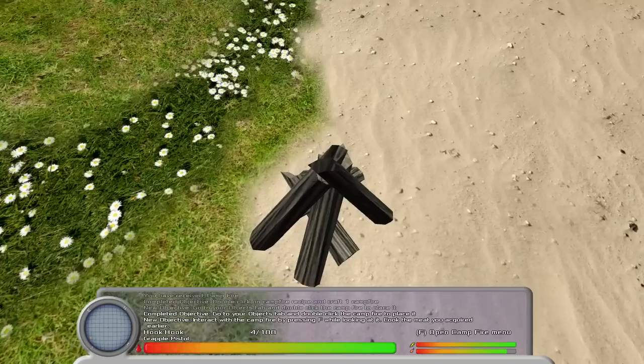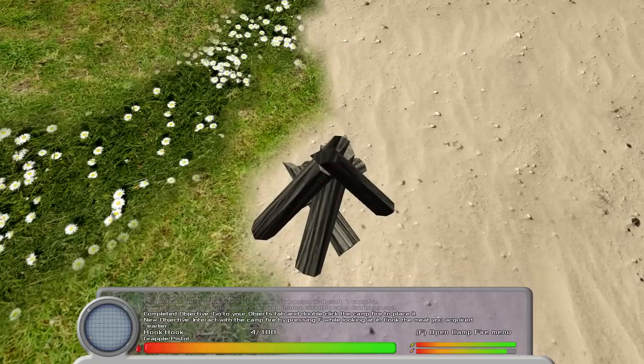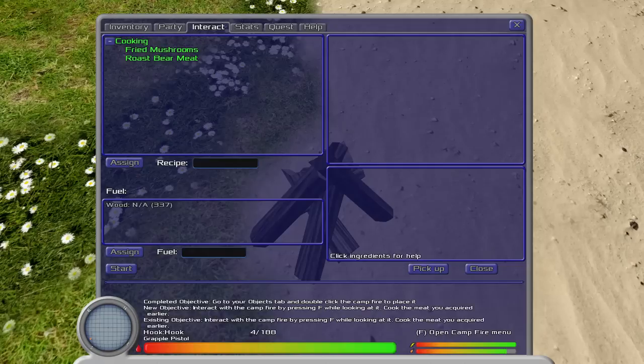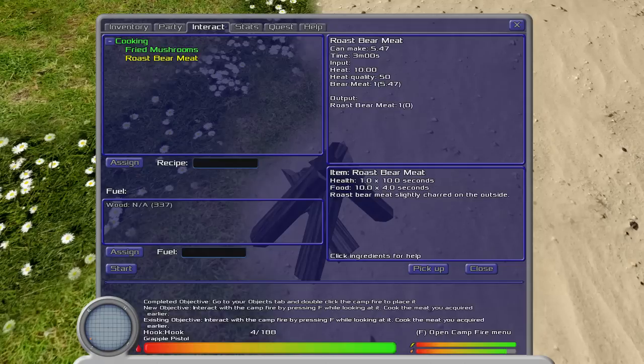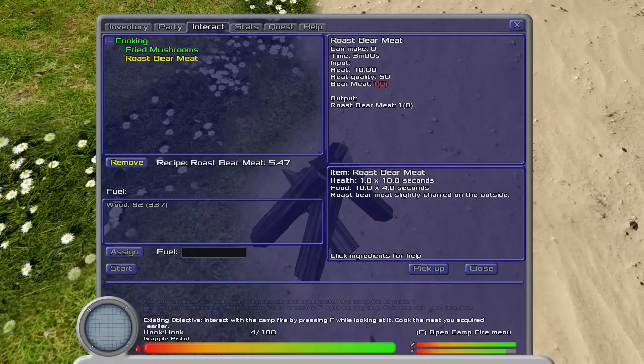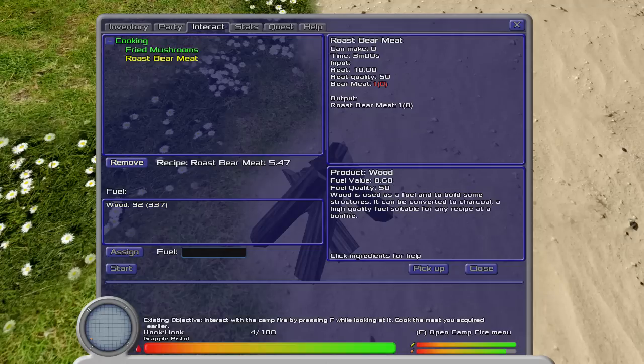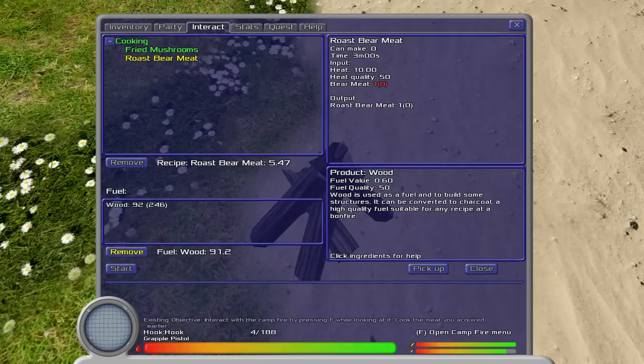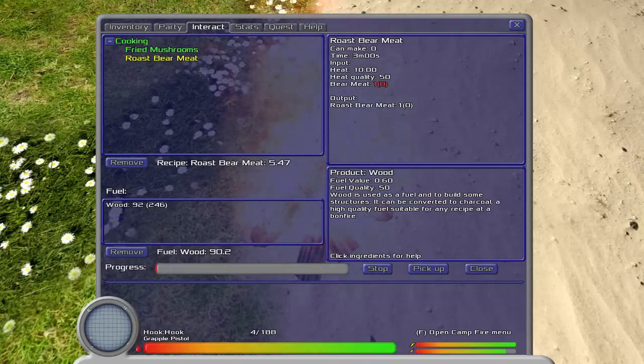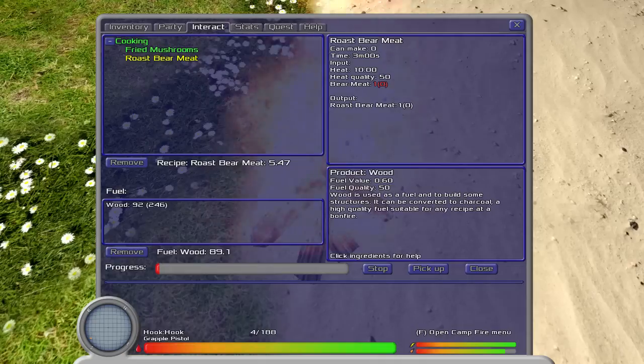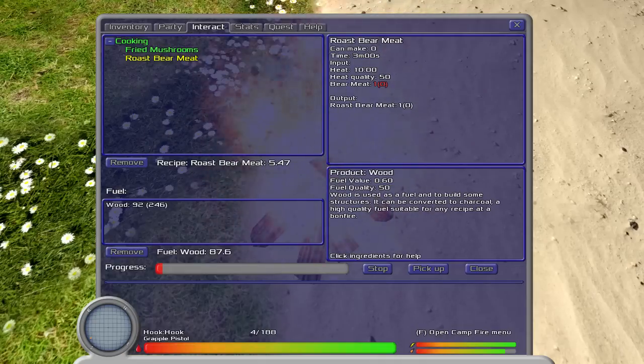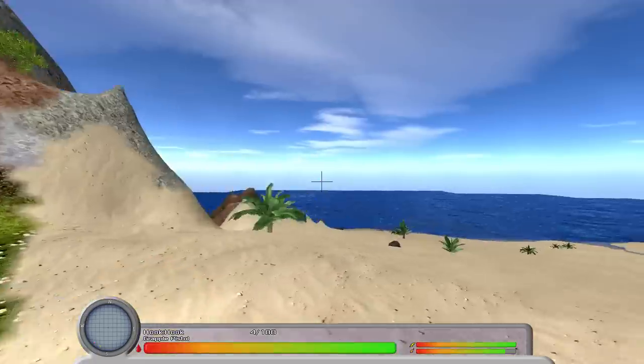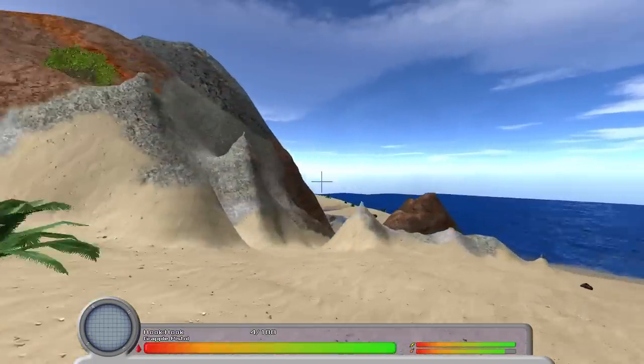Now go to the objects tab in your inventory menu and double-click the campfire to place it. Great. Interact with the campfire by pressing F while looking at it. I'd love to interact with the campfire. I'd love to cook food. Assign roast bear meat 5.47. Fuel would assign 91.2. So it costs 91.2 wood to roast 5.47 bear. And we're waiting again. This is great.